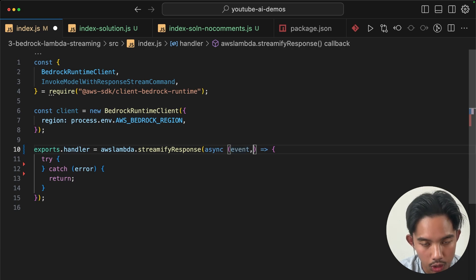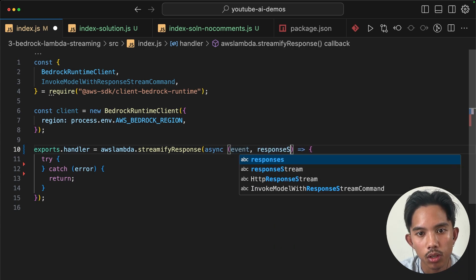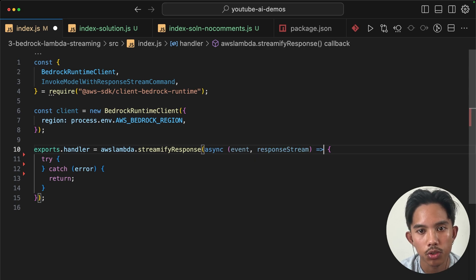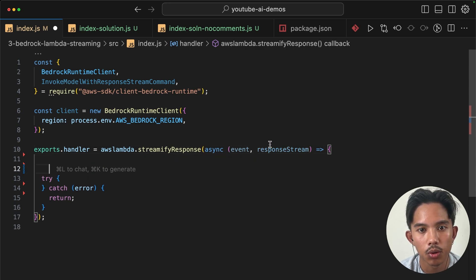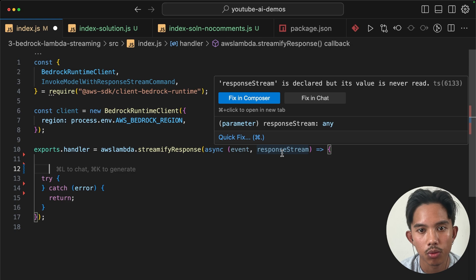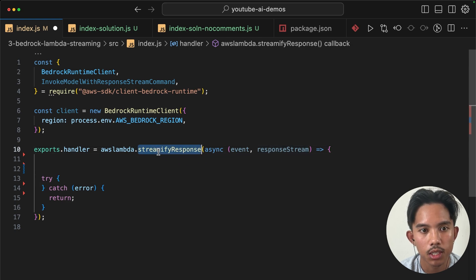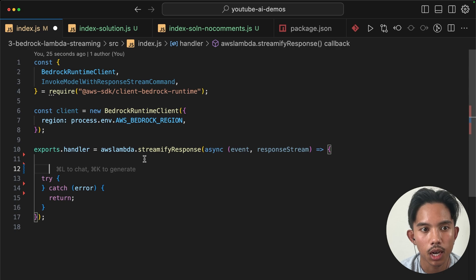And we'll get an additional parameter here. And we'll use the response stream. So this response stream is going to allow us to write to the stream. And this modifies our Lambda function to use the invoke stream methods.